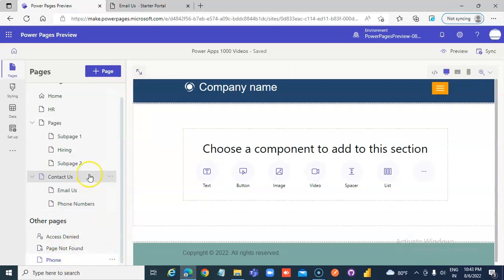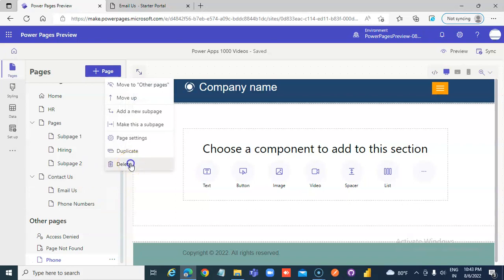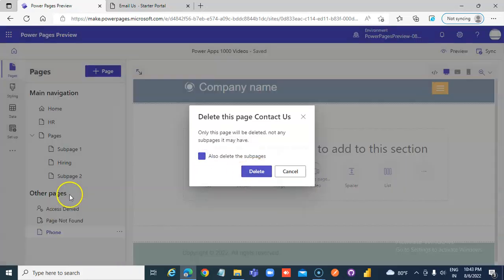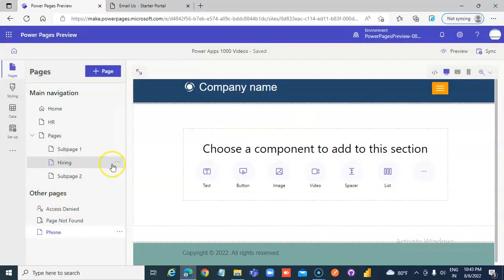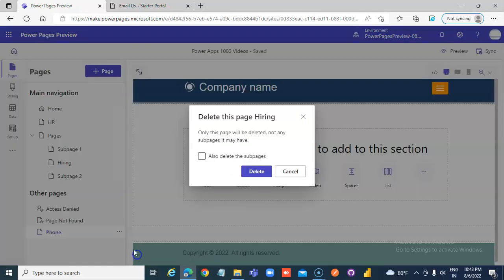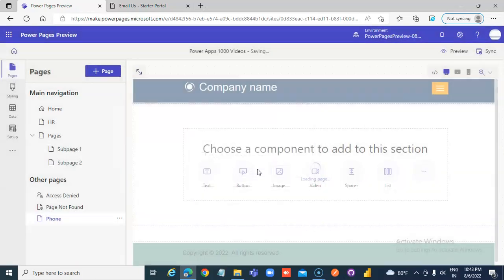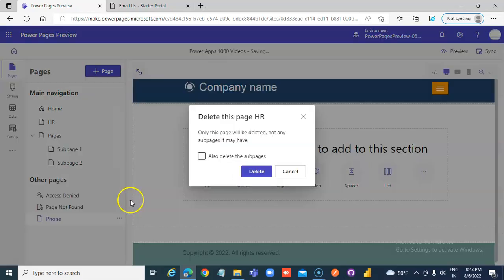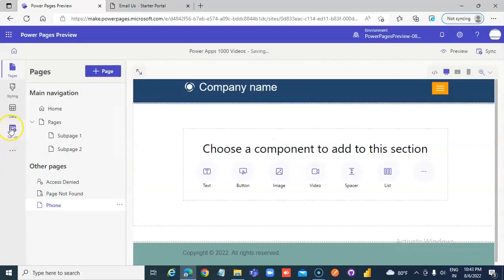So, let's delete it. Delete. Also delete subpages. These two will be gone. Hiring. Delete. Hiring will be gone. HR. You delete. HR will be gone.